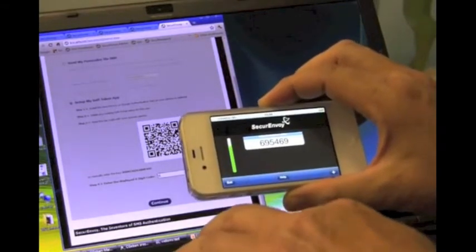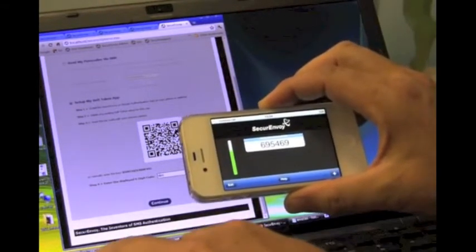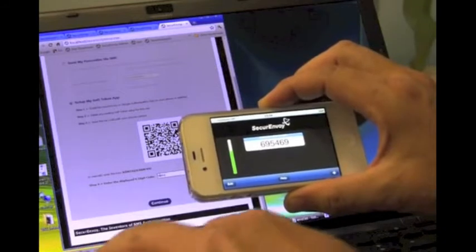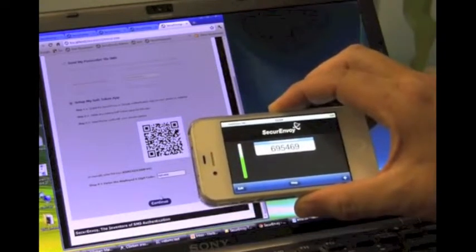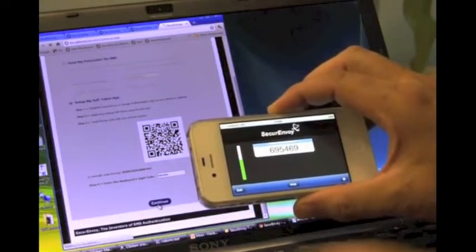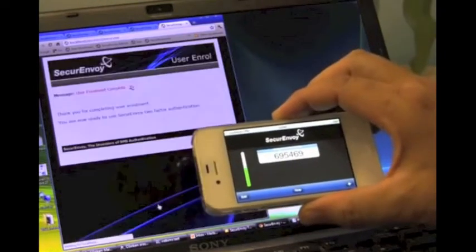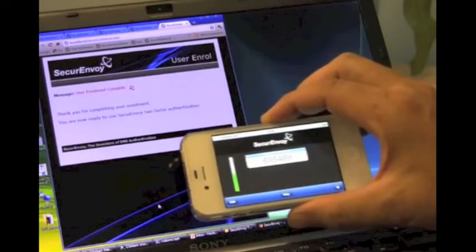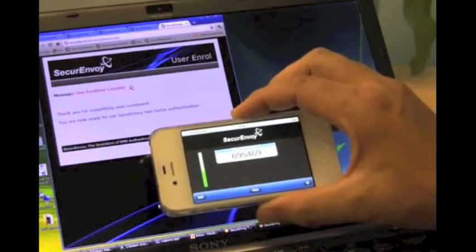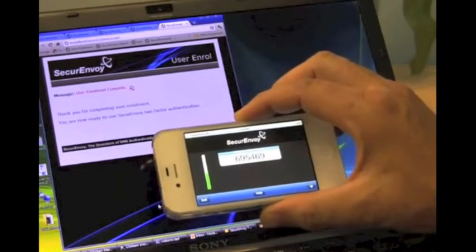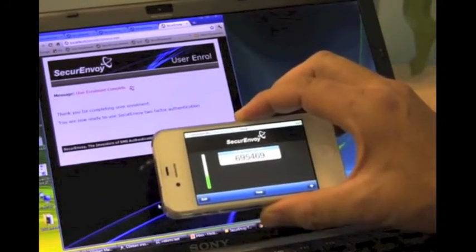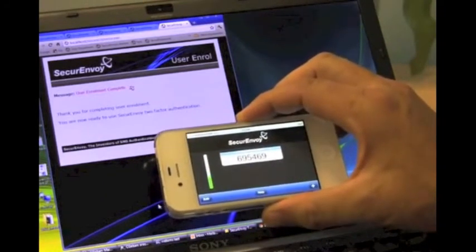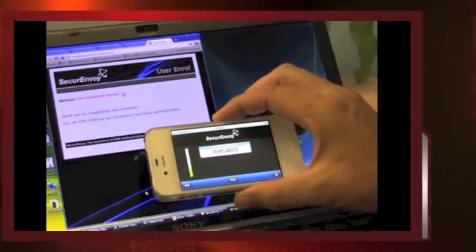So here you can see 695469, and send that to the enrollment program to check, and we've done it correctly. I'm ready to go now. So that code can be used instead of my SMS with no signal requirements from GSM.